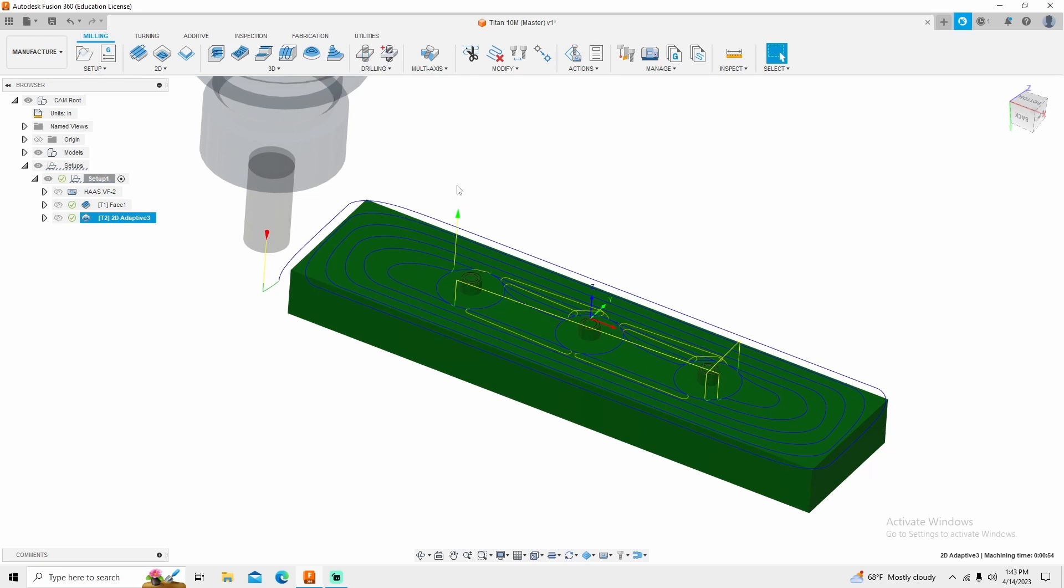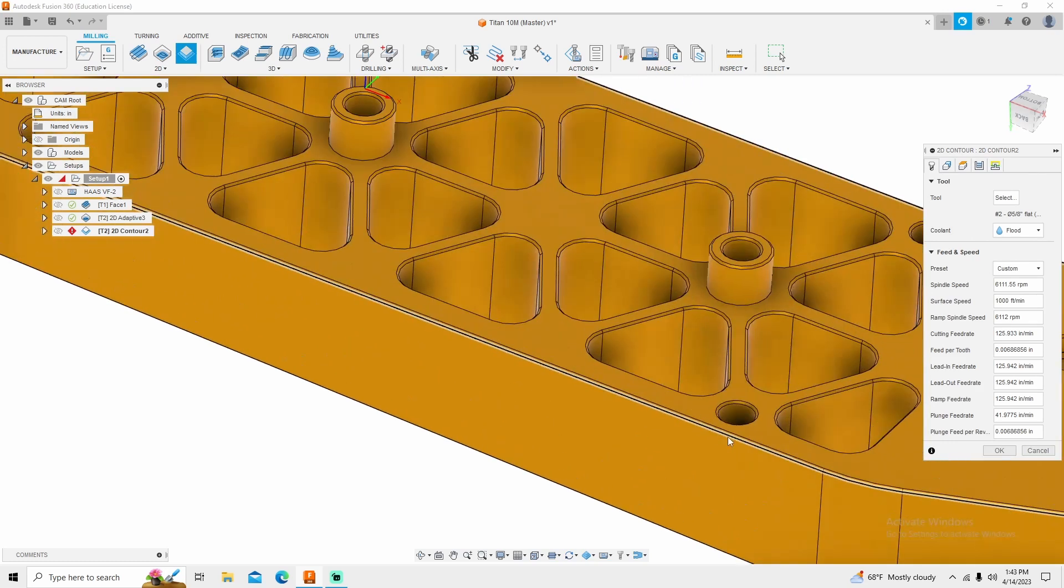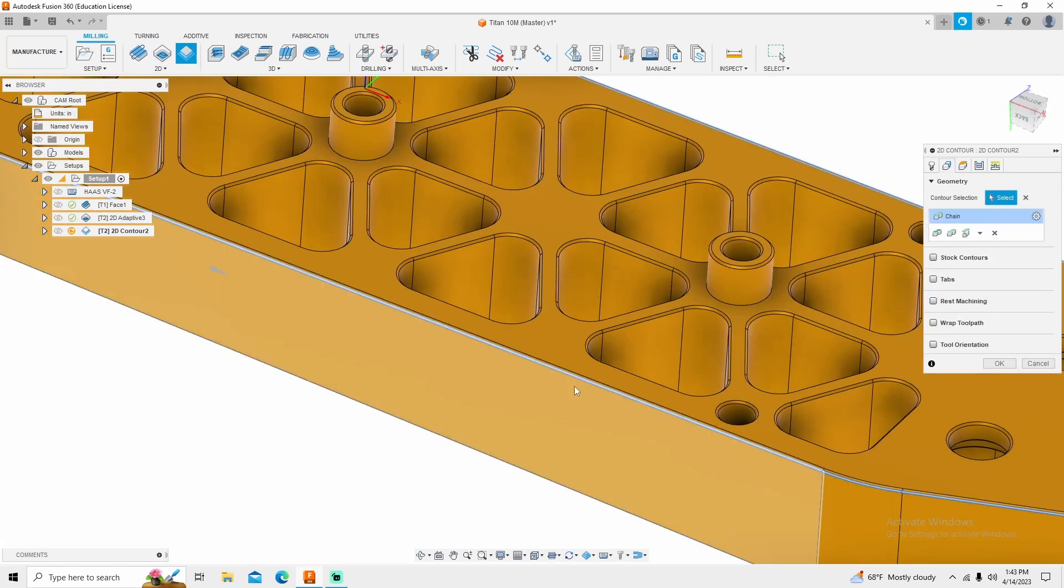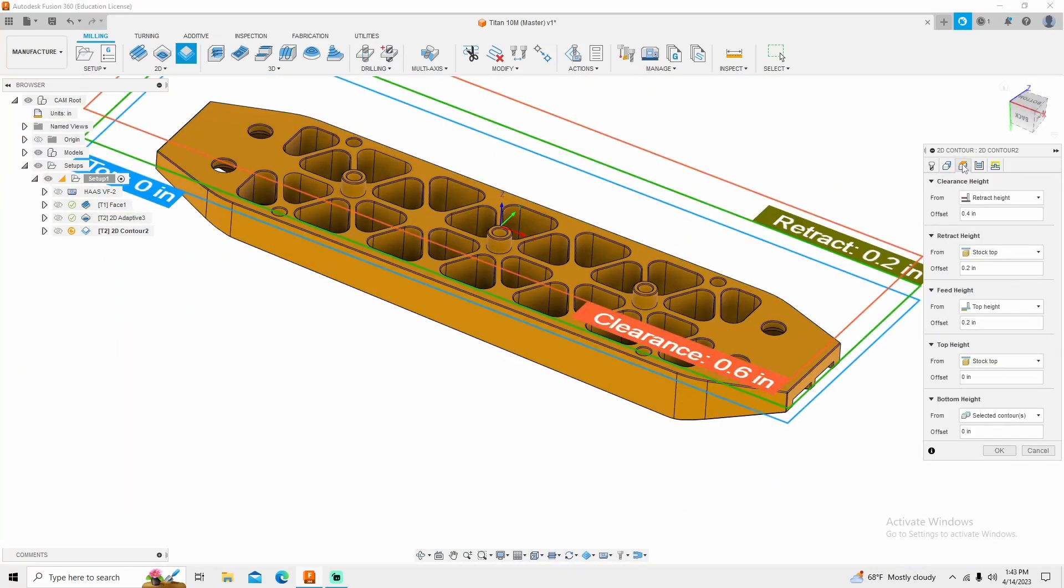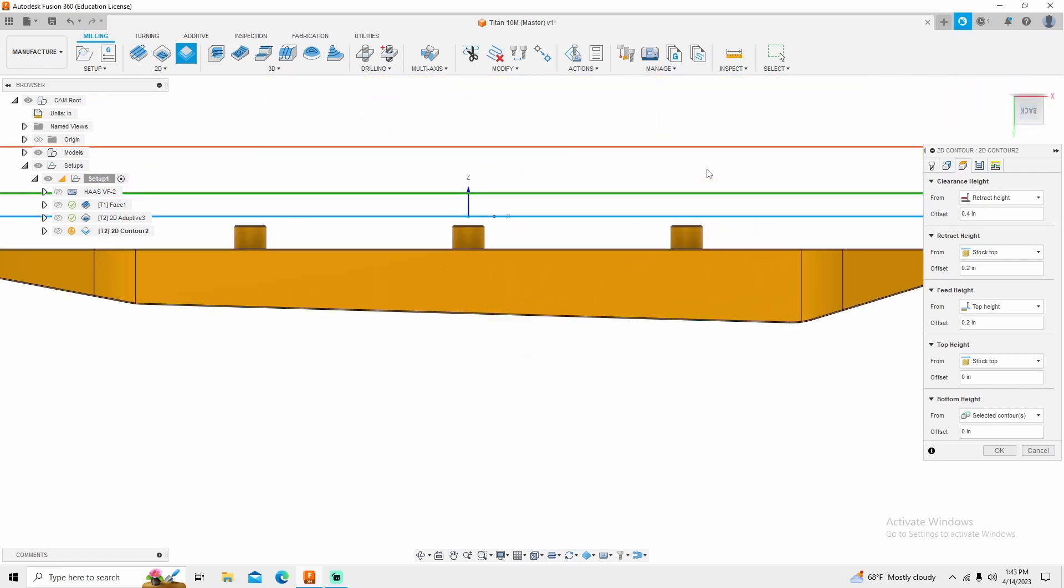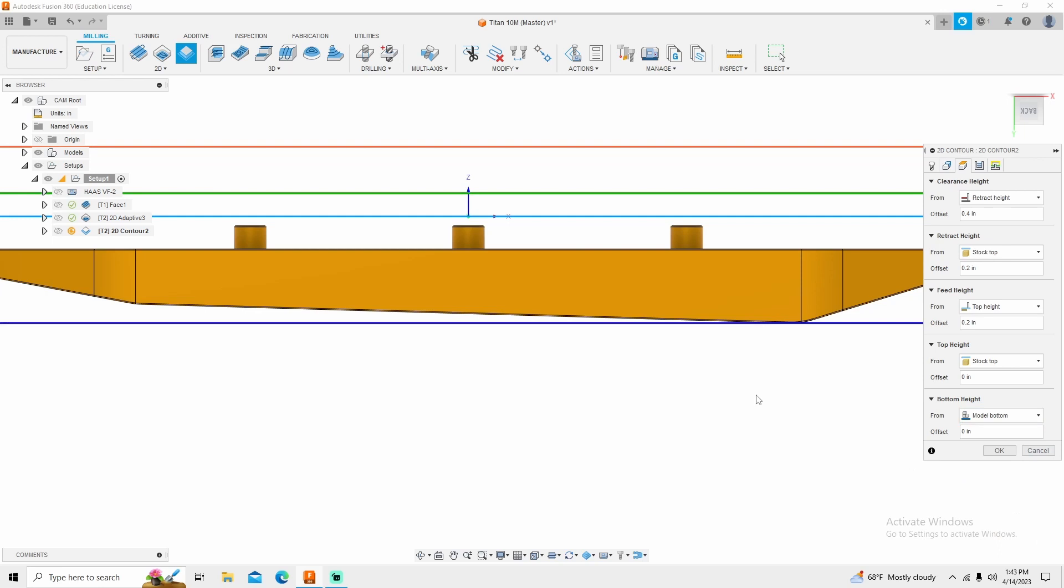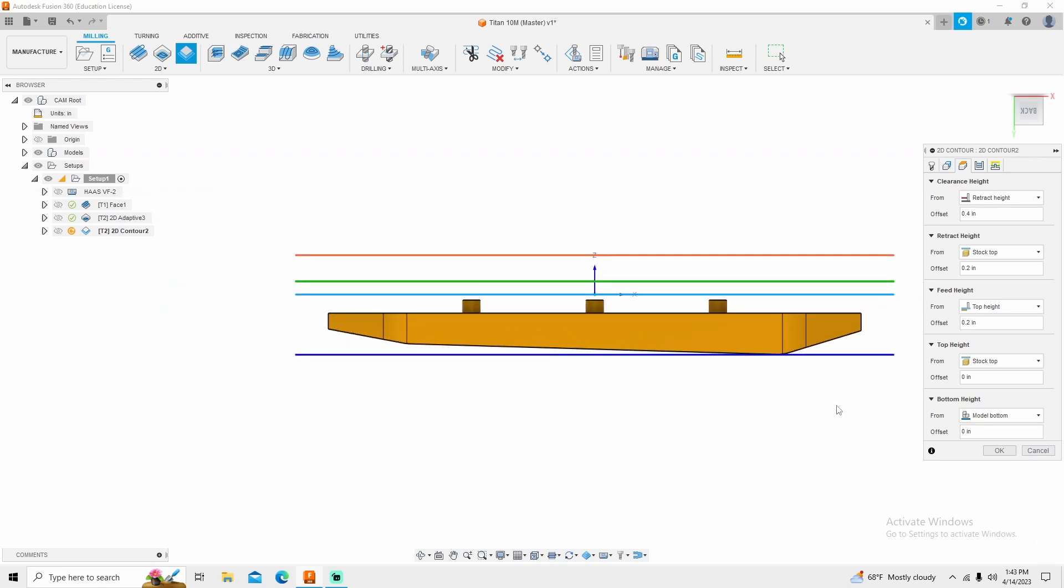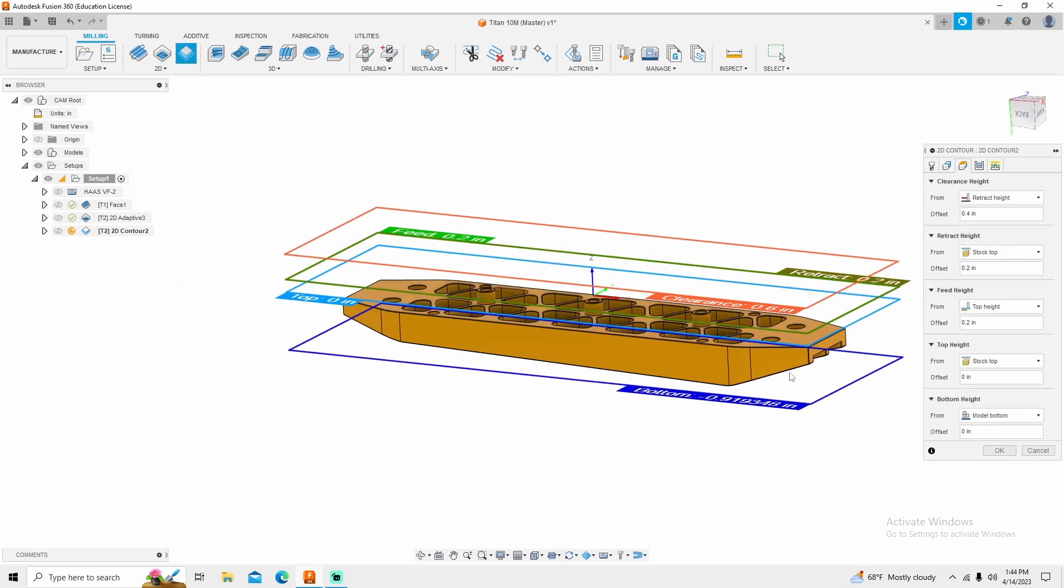Now the next thing that I want to do is go to 2D contour. Same tool. I'm going to click on this part of the profile. Go to my heights tab, and then I want the bottom to come down here. So bottom height from selected contour to model bottom. There's no contour down here to select.